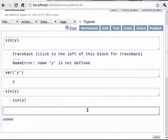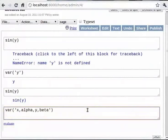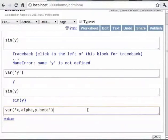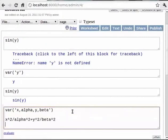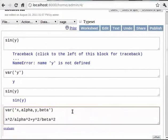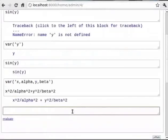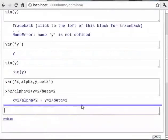Type `var('x, alpha, y, beta')`. Then in the next line you can type `x^2 / alpha^2 + y^2 / beta^2`, that is x squared over alpha squared plus y squared over beta squared. We have defined four variables x, y, alpha, and beta and have defined a symbolic expression using them.